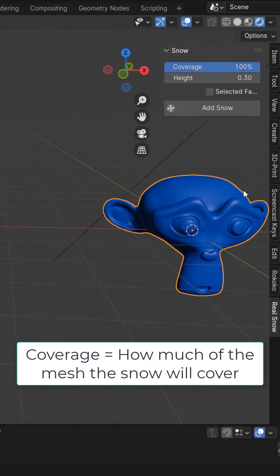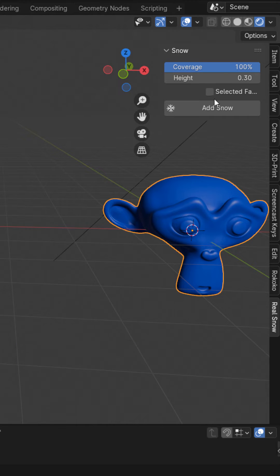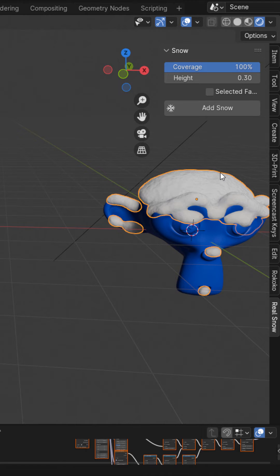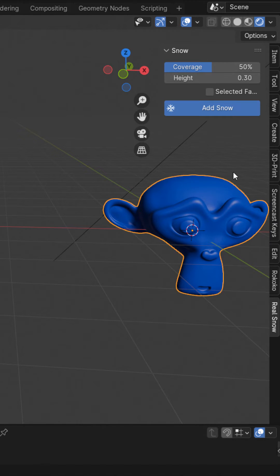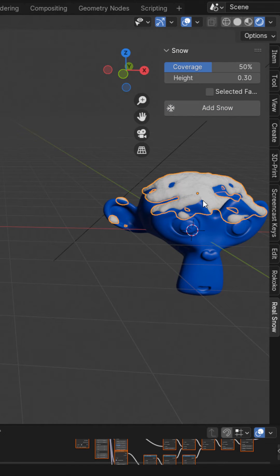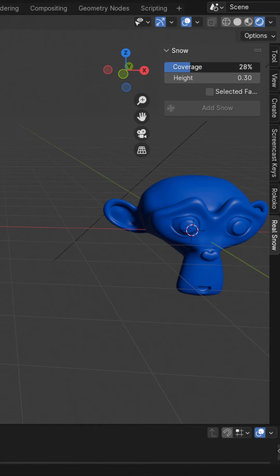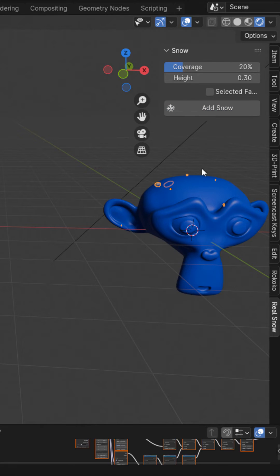The coverage right here is how much the snow is going to cover the faces that are pointing up on the z direction. So at 100% it will cover all of those faces. As you can see there, at 50% it will cover 50% of those faces and the less you put it, the less faces will be covered.